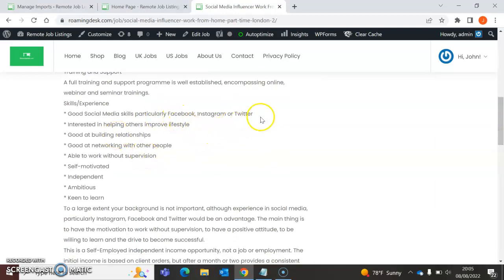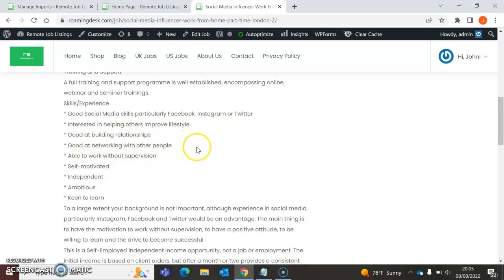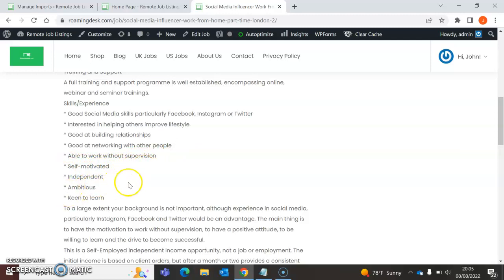Facebook, Twitter. Interested in helping others. Good at building relationships. Good at networking with other people. Able to work without supervision. Self-motivated. That's cool. Independent and ambitious. Keen to learn.